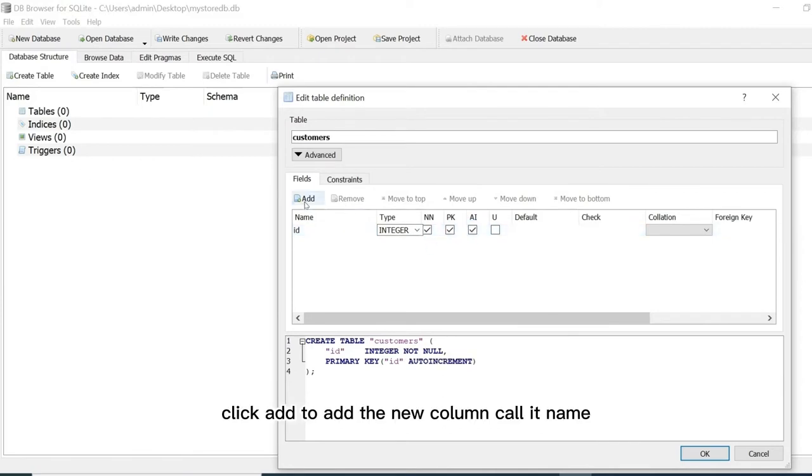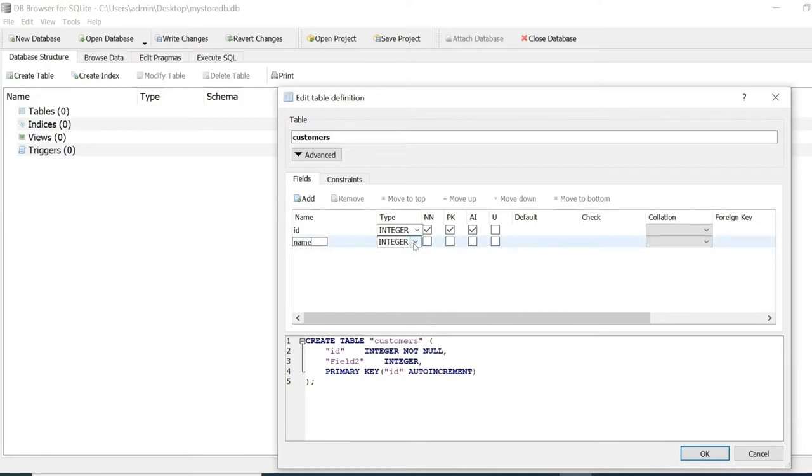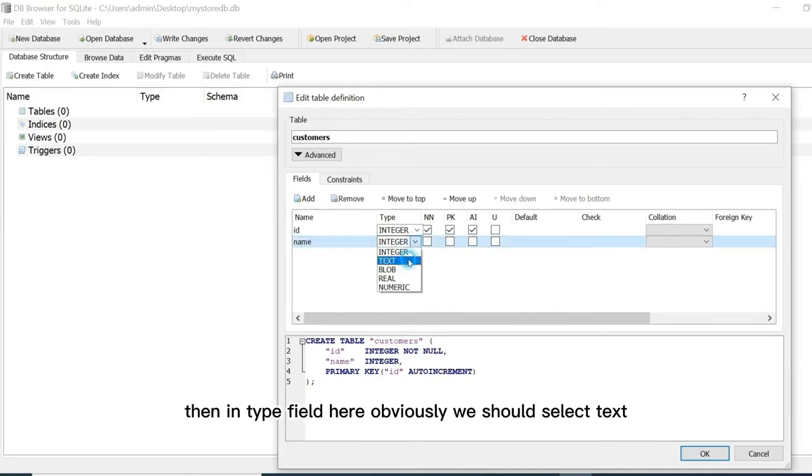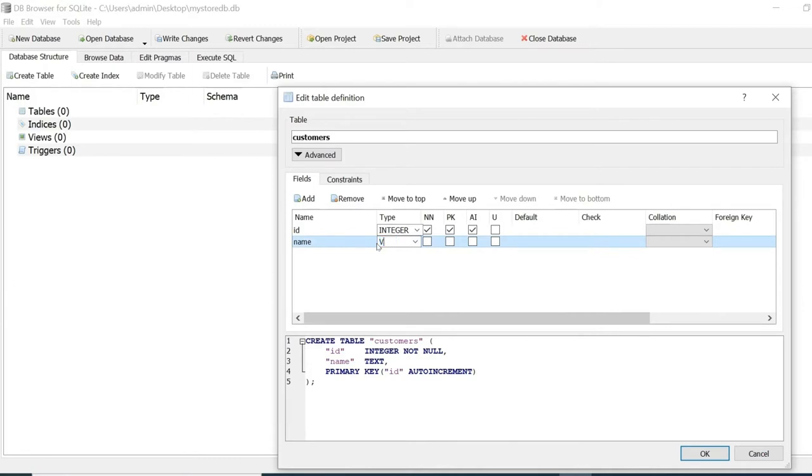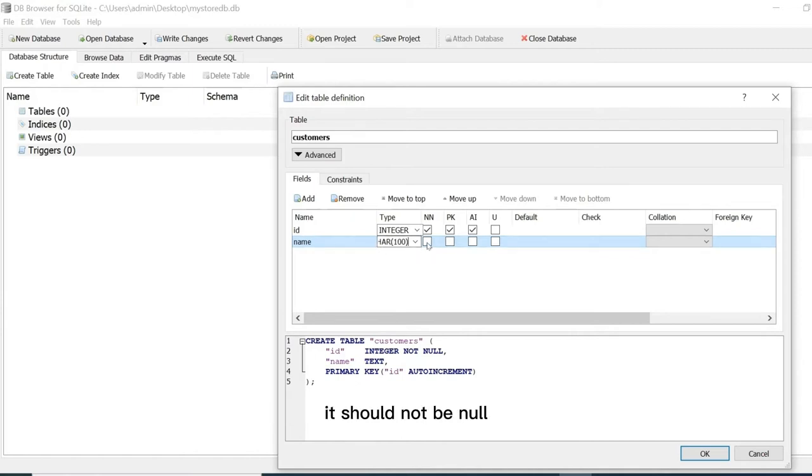Click add to add the new column. Call it name. Then in type field here, obviously we should select text. But I would like it to be a varchar, so we can just type in varchar like this. For the name it should not be null.